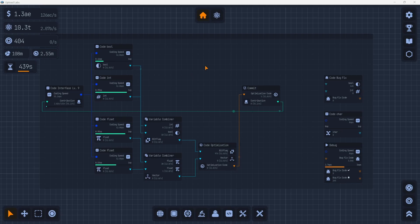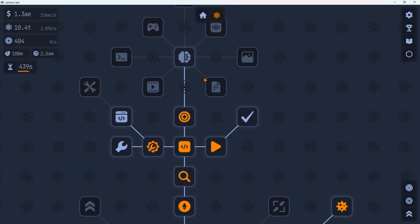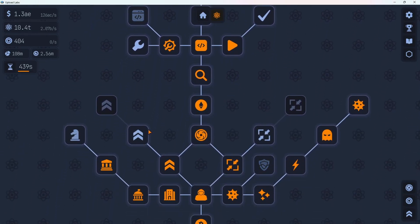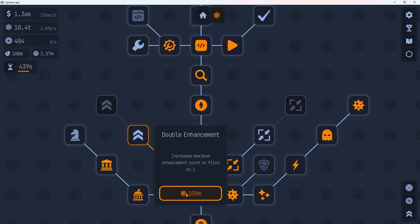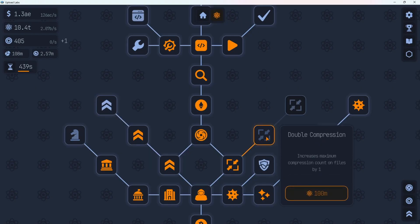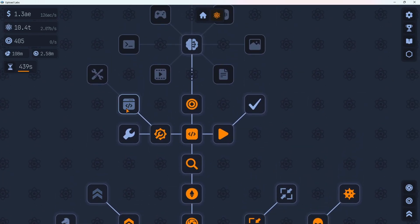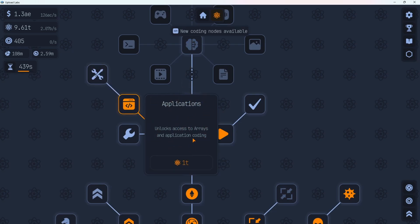All right. We're probably going to want to prestige pretty soon to take advantage of all those increased speeds. But let's see how far we can make it through the research tree first. There's some stuff down here. Actually we can do this double enhancer thing. This gives you an extra enhancement node. It's only 100 million. We might as well grab that one. What does this one cost? It costs 1 trillion. We'll probably hold off on that one for now. Same with this one, double compression. We'll grab that one for 100 million. We'll come back to these if we have an extra trillion at the end. Next up, I think we're going to do this application coding thing. Unlocks access to arrays and application coding. 1 trillion. Let's go ahead and do that.